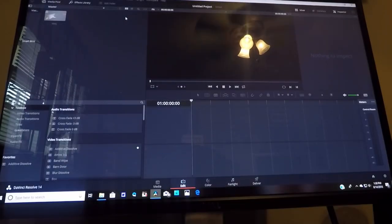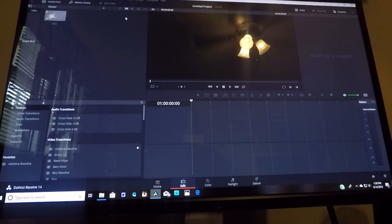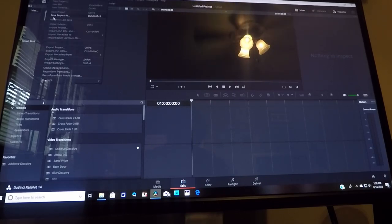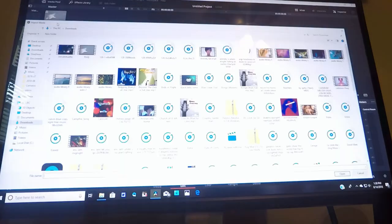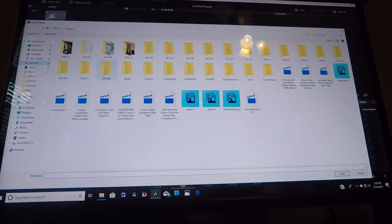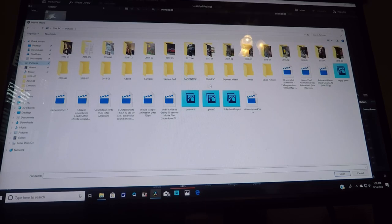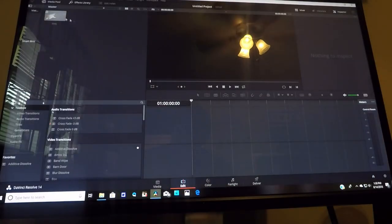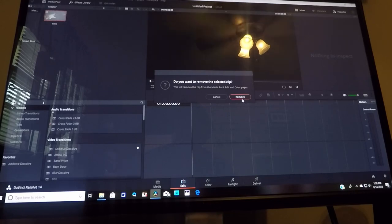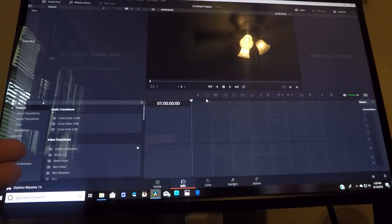All right guys, welcome back. Today's video I'm going to show you how to actually add music to your video or photos. So let's assume that you've gotten some photos you've taken at a local car show or something and you want to add music to it. So the first thing we want to do is of course upload our photos.